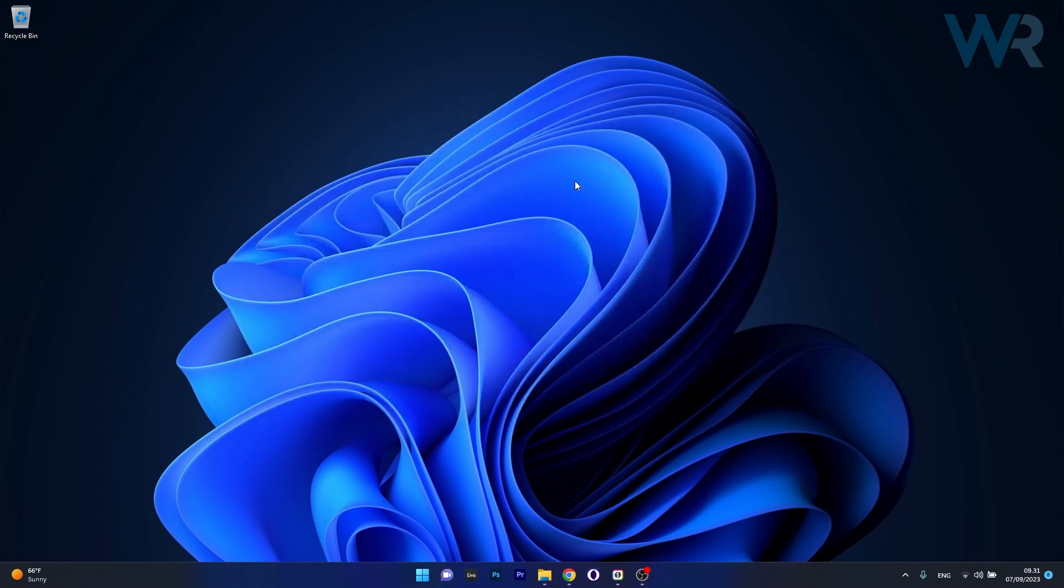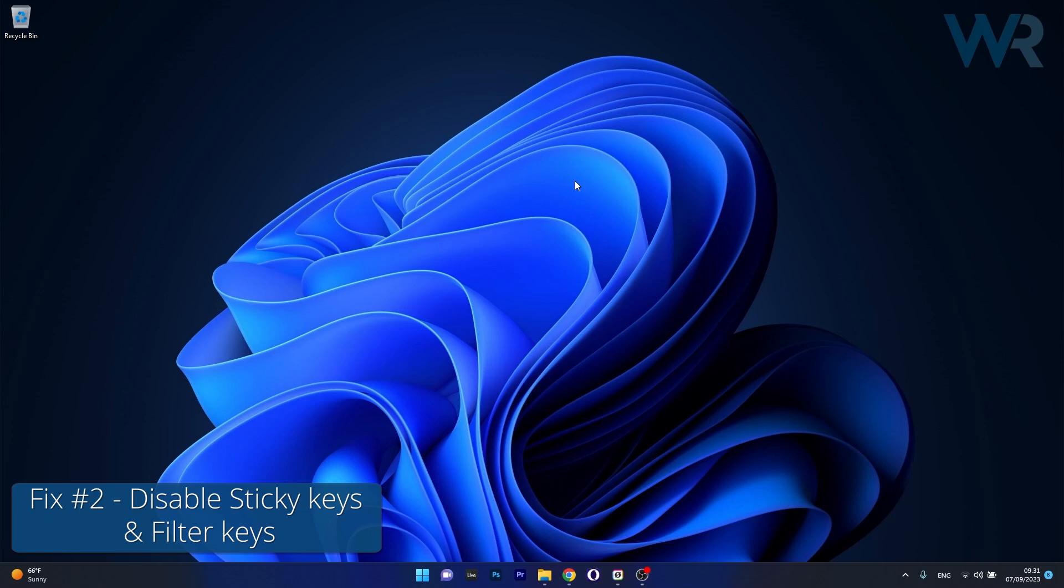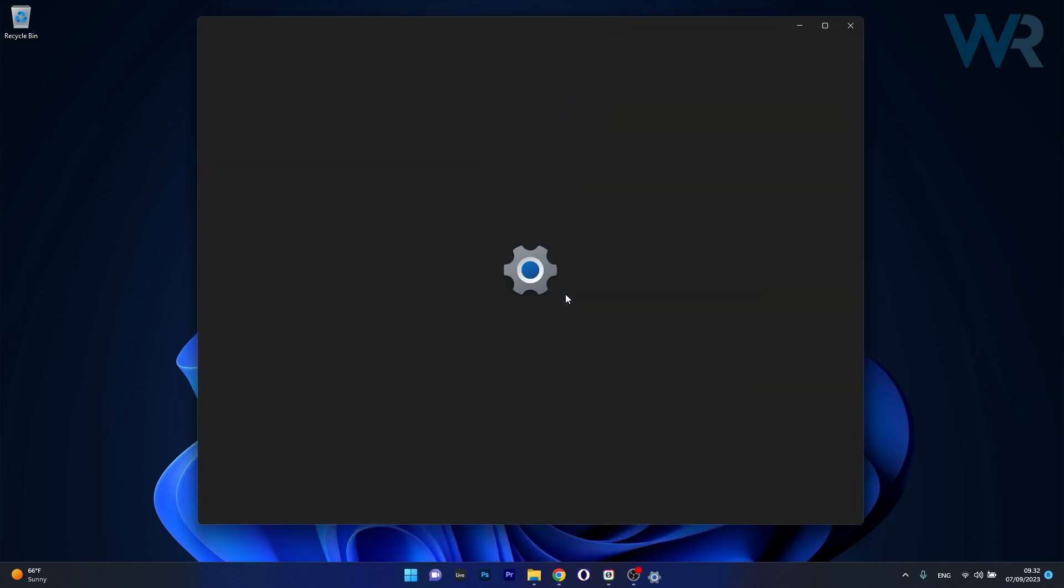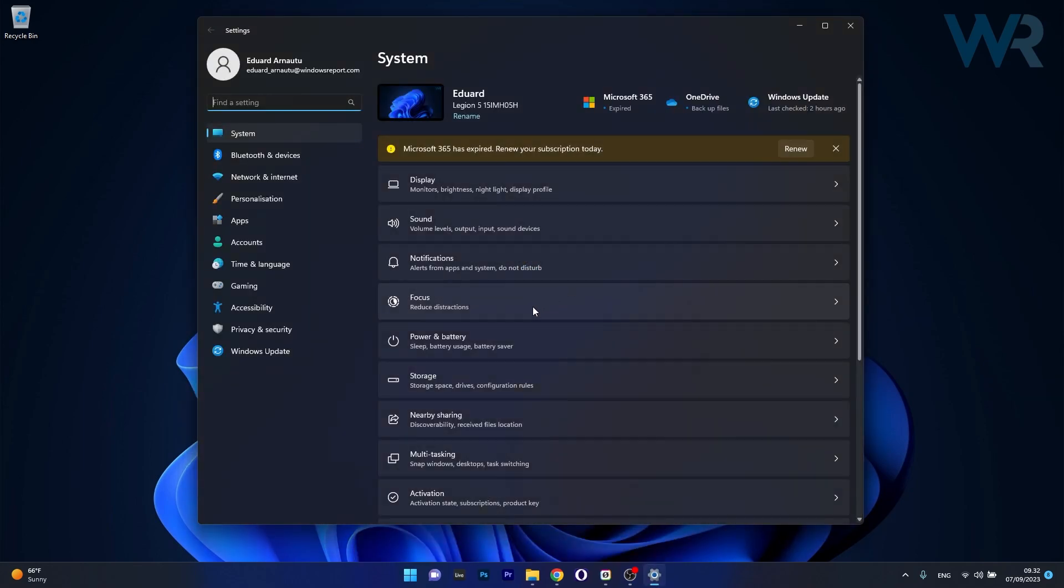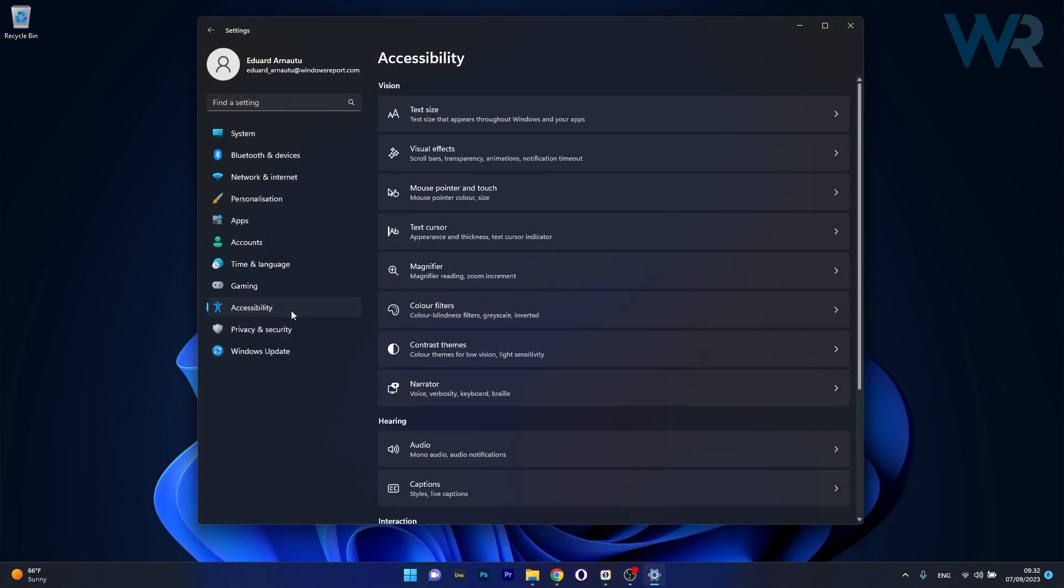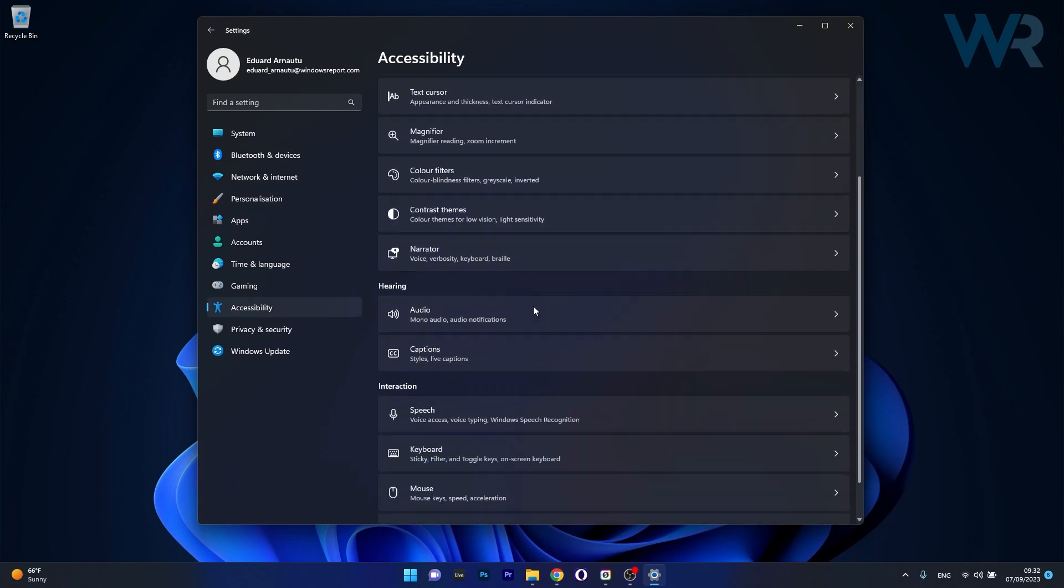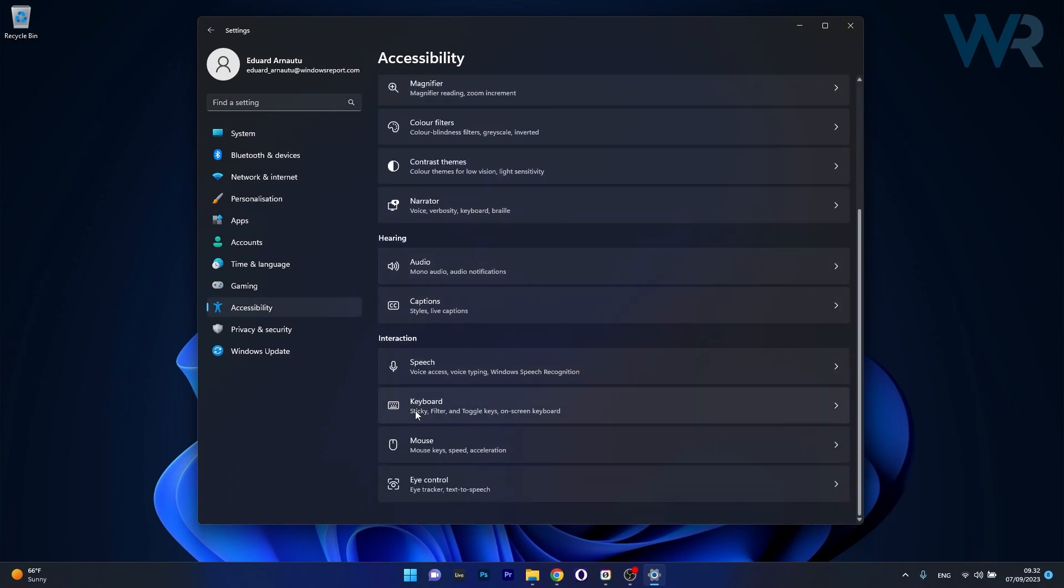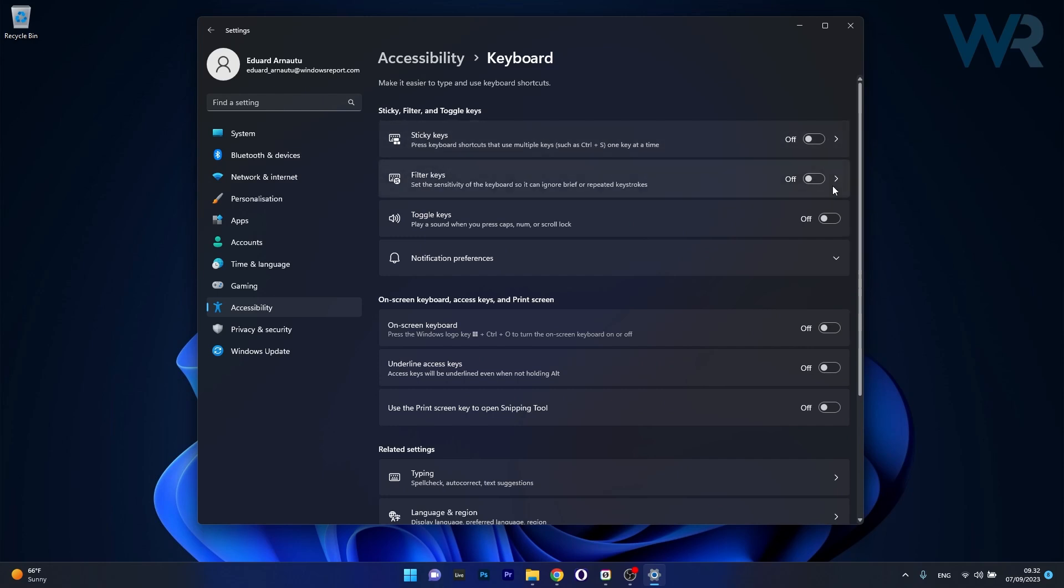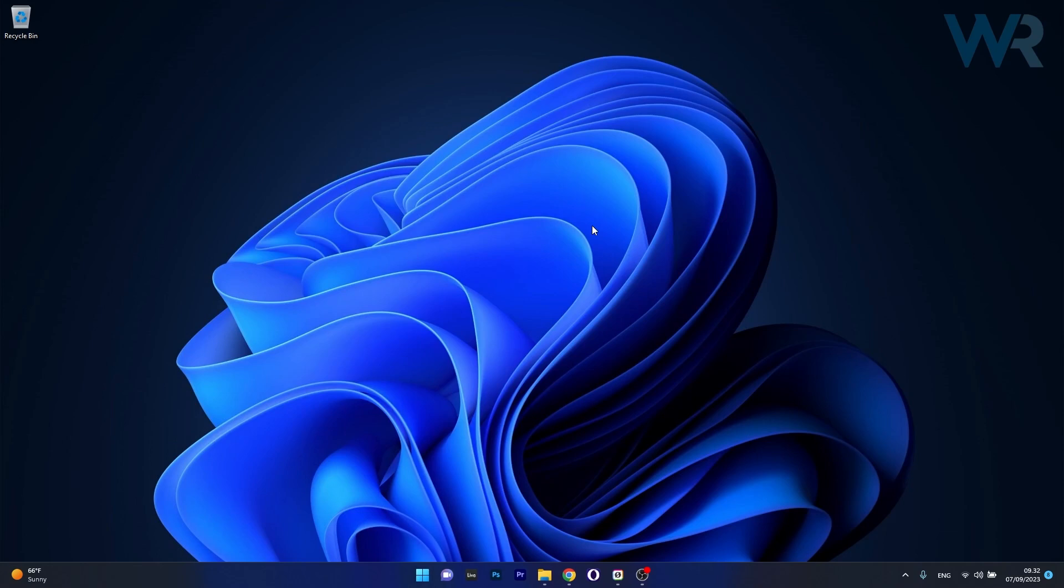Another useful solution is to disable sticky keys and filter keys. Press the Windows button, select Settings, click on Accessibility on the left pane, then locate the Keyboard option on the right side. You have the first two options called Sticky Keys and Filter Keys. Make sure the toggle is set to off for both of them, restart your computer and check if the problem persists.